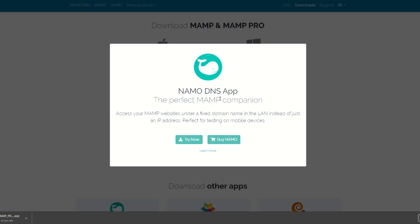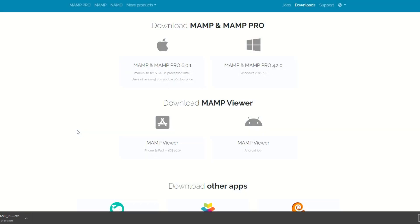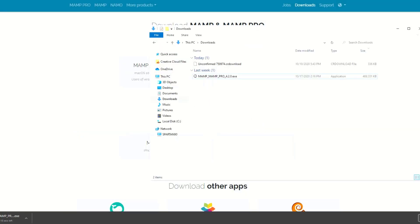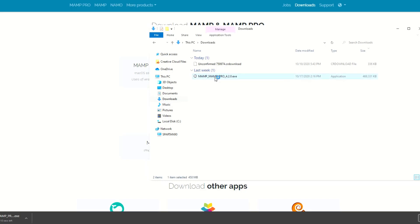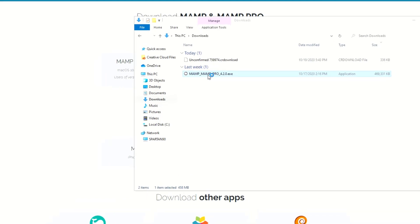It's going to pop up something about their DNS — you can just go ahead and click away from that. So once it's done downloading — I've already got it downloaded here — just go to your downloads folder and double-click on the EXE. It'll ask to make changes to your device. You say yes.